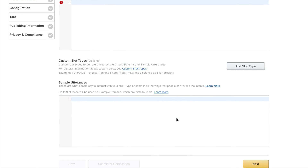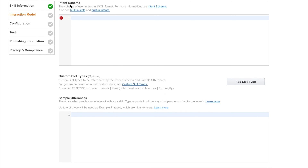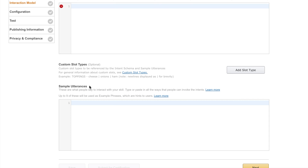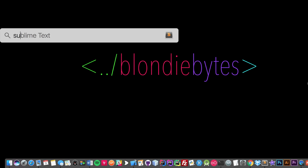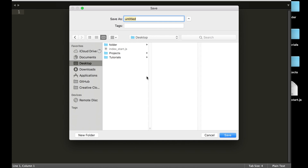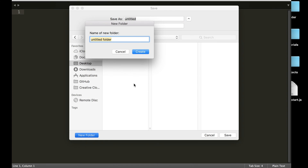Here is where we're going to be spending the majority of our time today. We have the intent schema and we have the sample utterances — these are the two things I was talking about earlier. It can be really annoying to code it directly in here, so we are actually going to open up a text editor. I'm opening up Sublime, but you can use whatever text editor you want. We're going to create a new folder called Reindeer Facts on the desktop.